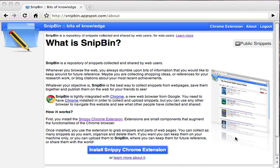Welcome! This is a demonstration of Snipbin and its associated Chrome extension, Snippy. What is Snipbin? Snipbin is a repository of snippets that have been collected and shared by web users. A snippet is a portion or a clip of a web page that you're interested in and want to collect and keep for future reference.